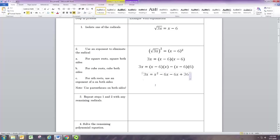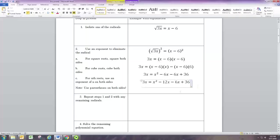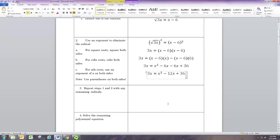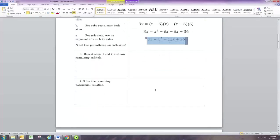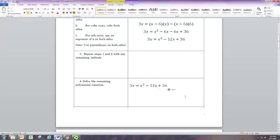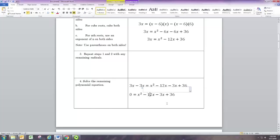Now combine like terms: the negative 6x and the other negative 6x combine to give negative 12x. You may still be left with a radical after doing this — if so, you'd have to repeat the isolate-and-square process again. But this one is a quadratic equation, so we know where to go. Let's get everything on one side by subtracting 3x from both sides. Negative 12x minus 3x is negative 15x.